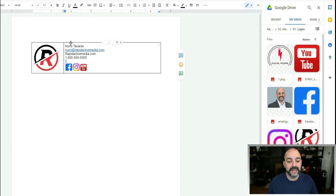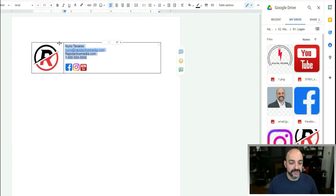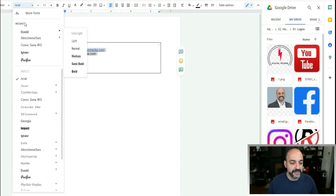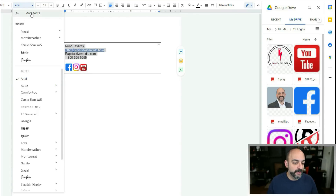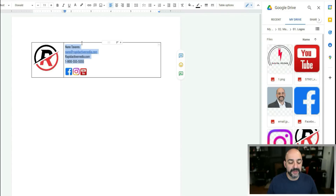One thing I don't like is the font, so all you have to do is highlight the text, come over here, and change it. You can add more fonts — I'm a big fan of Oswald. Hit Normal and it automatically optimizes.